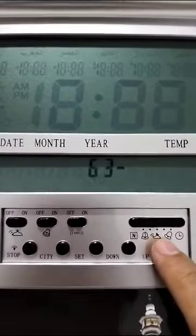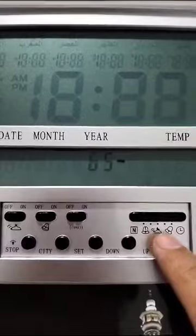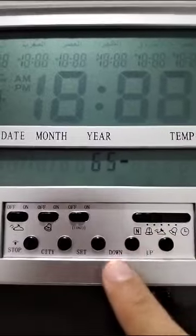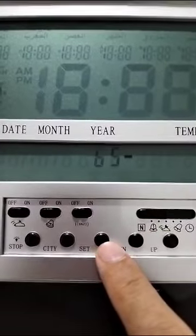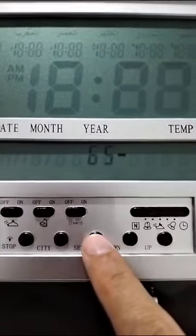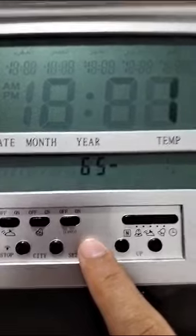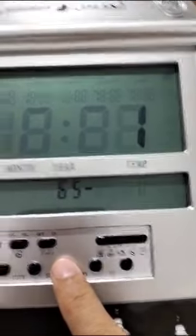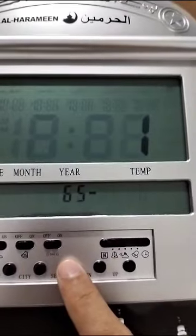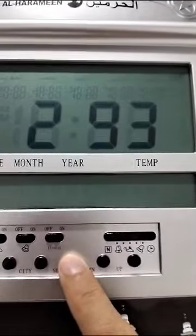We're going to press all the way until we reach number 65, which is Singapore's country code. Note that this will not adjust the time, but it will affect the calculation of the azan timing. Then just press set, and press set one more time.